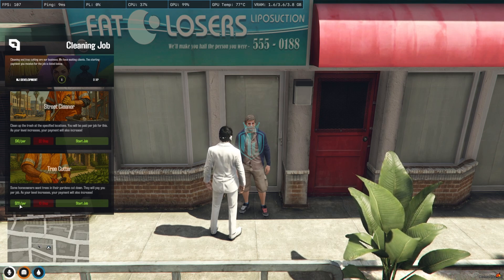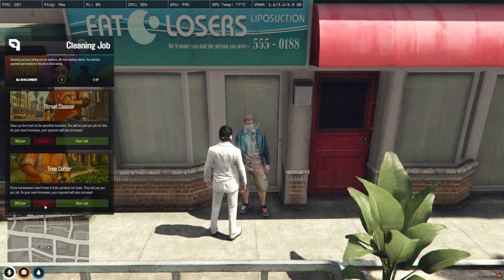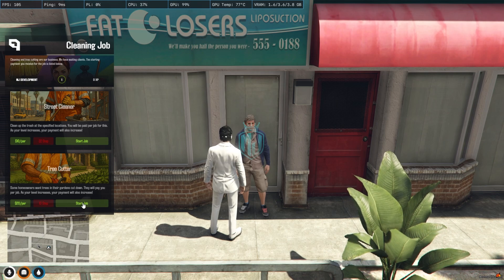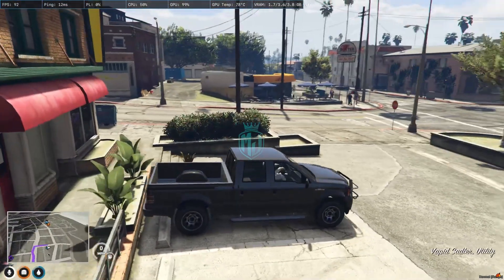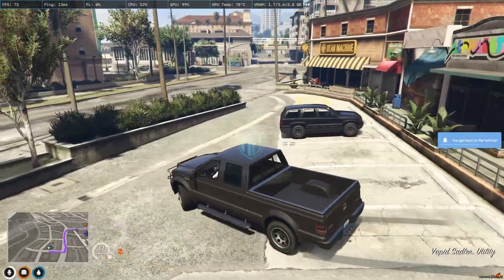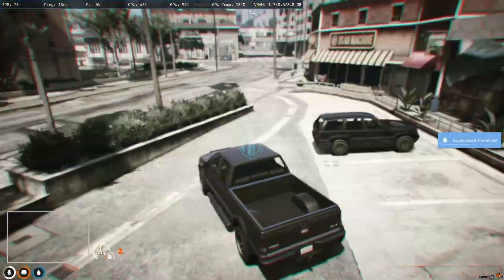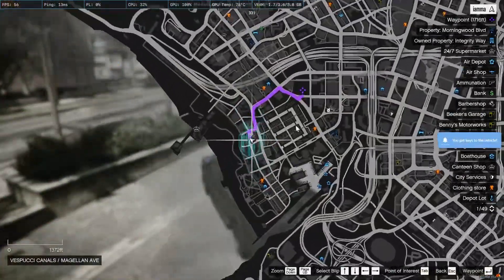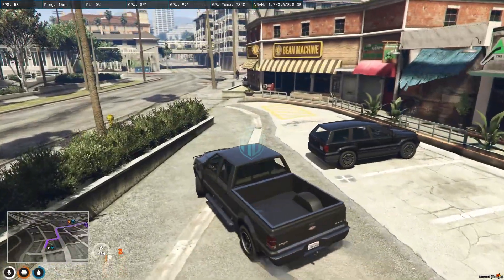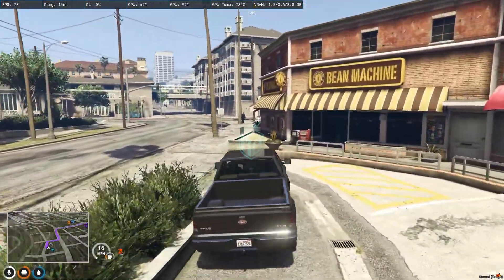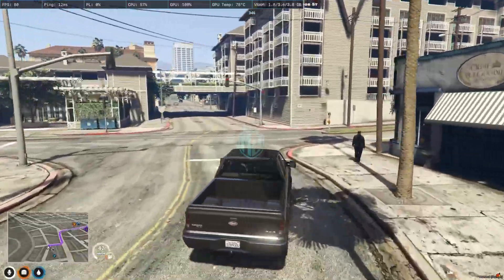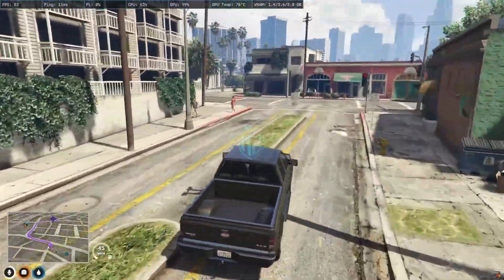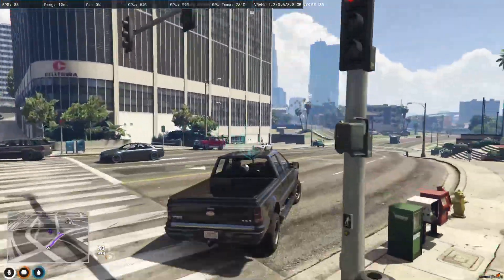In Street Cleaner you earn $10 per step and there are 22 steps. In Tree Cutter it's $20 per step. Let's start the Tree Cutter first — press Start Job and as you can see we got the vehicle. Now we need to drive to the marked location.